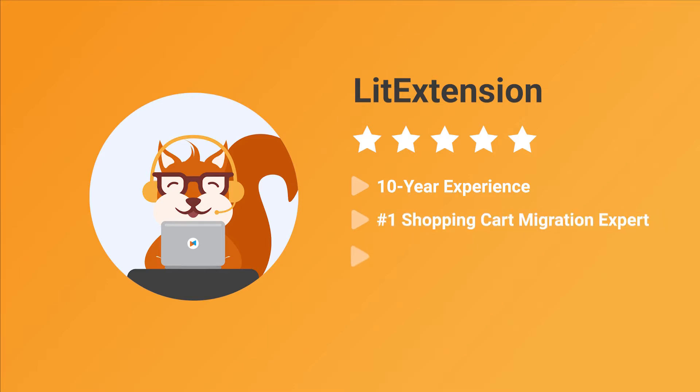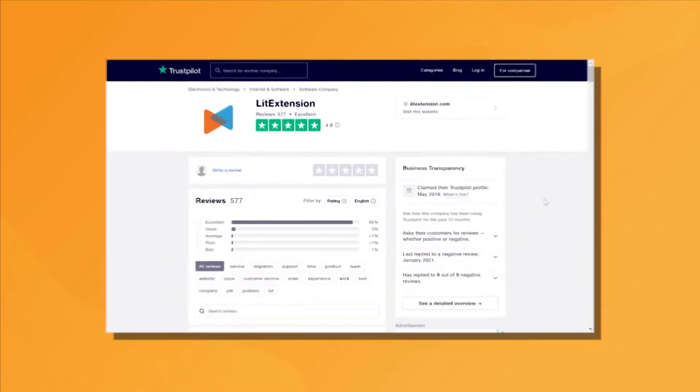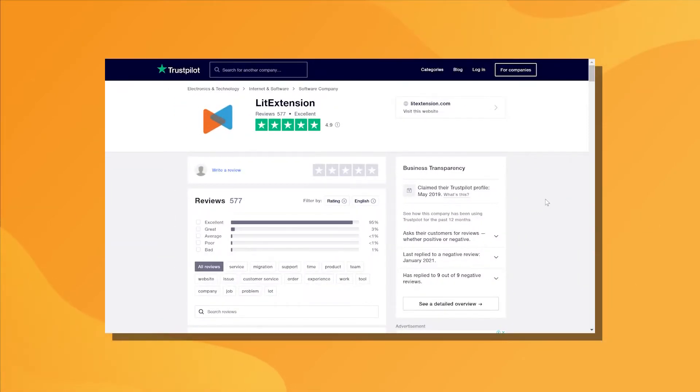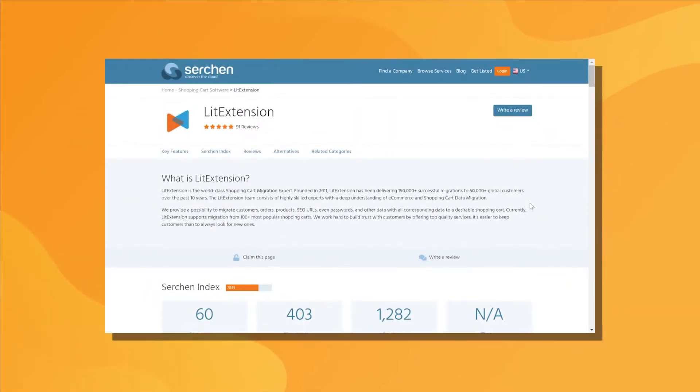We have helped more than 50,000 merchants upgrade their stores and performed nearly 200,000 migration projects. You can see our customer reviews on multiple channels such as Trustpilot, Capterra, G2, or Clutch.